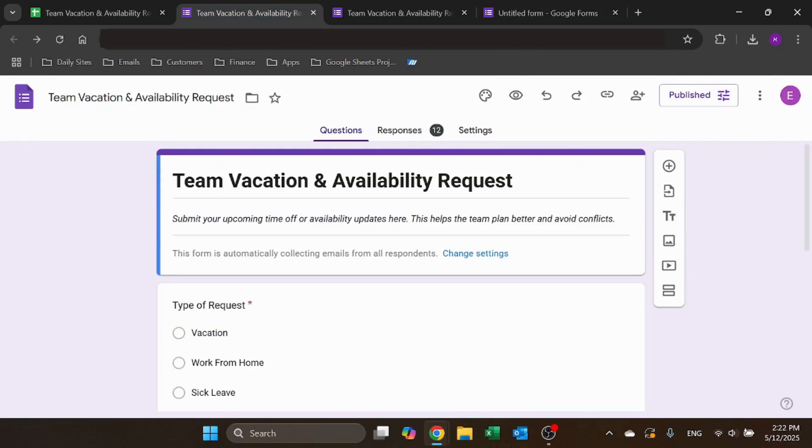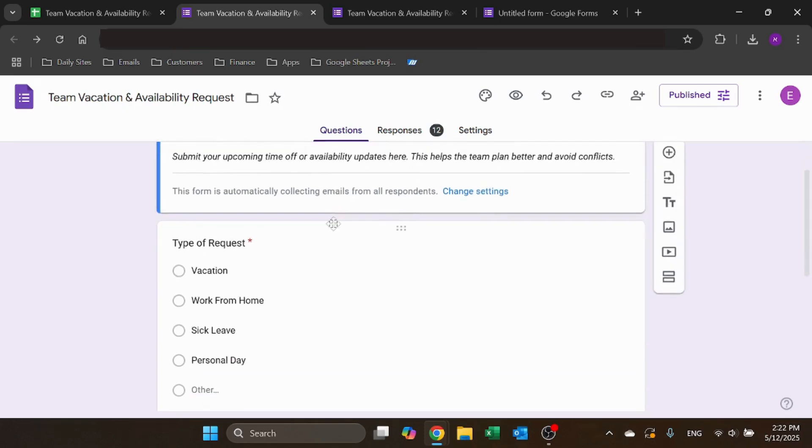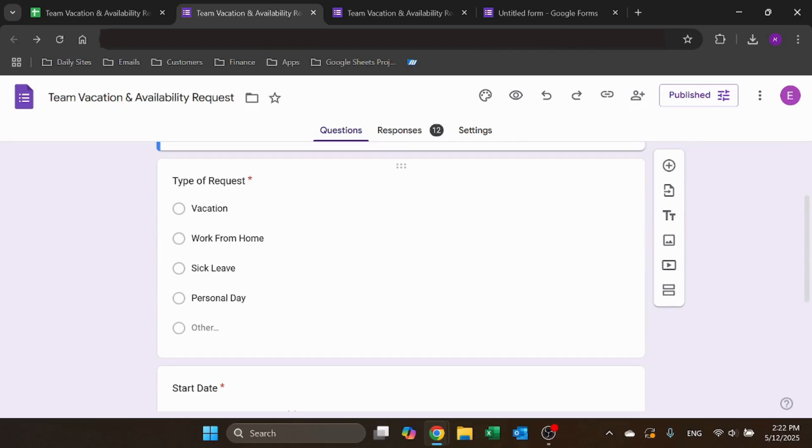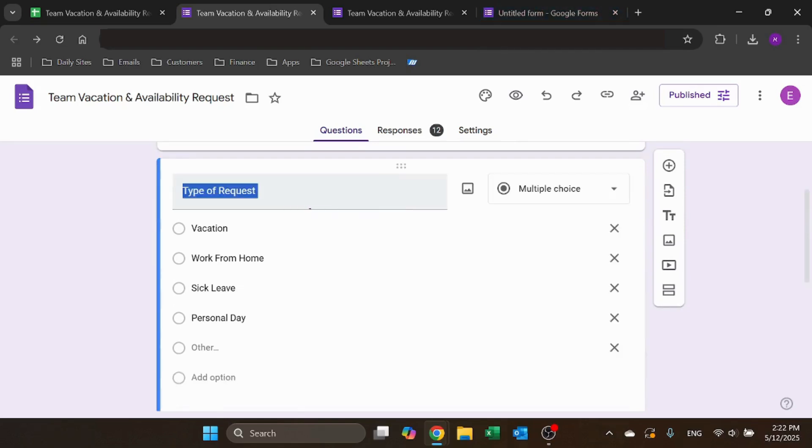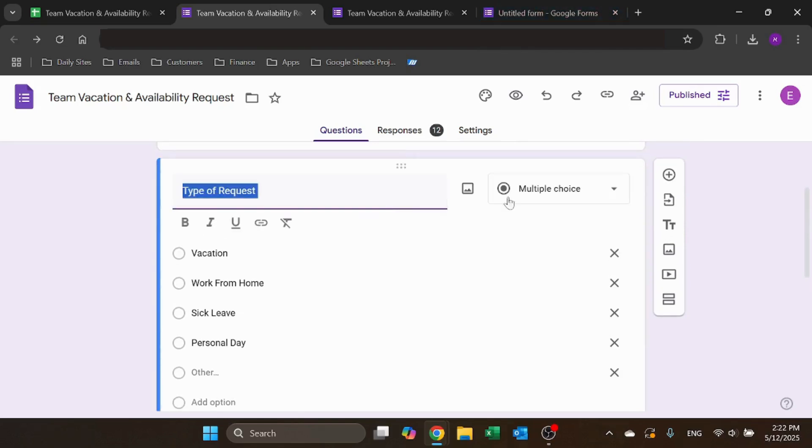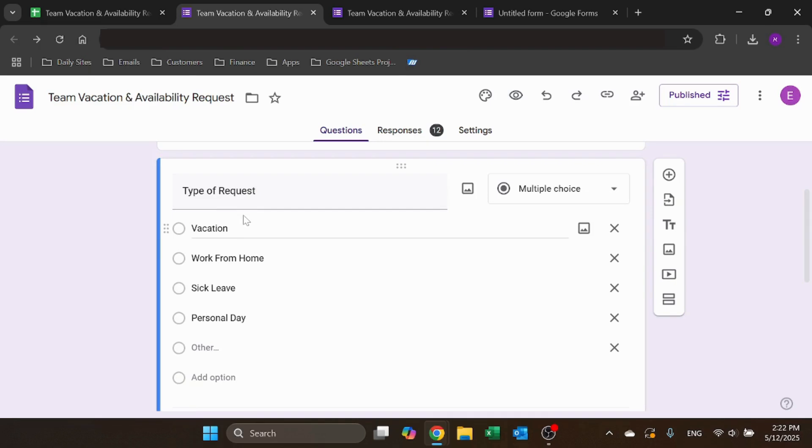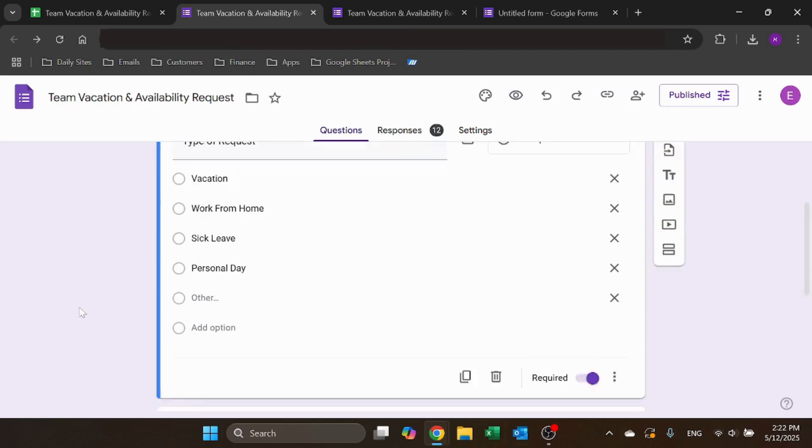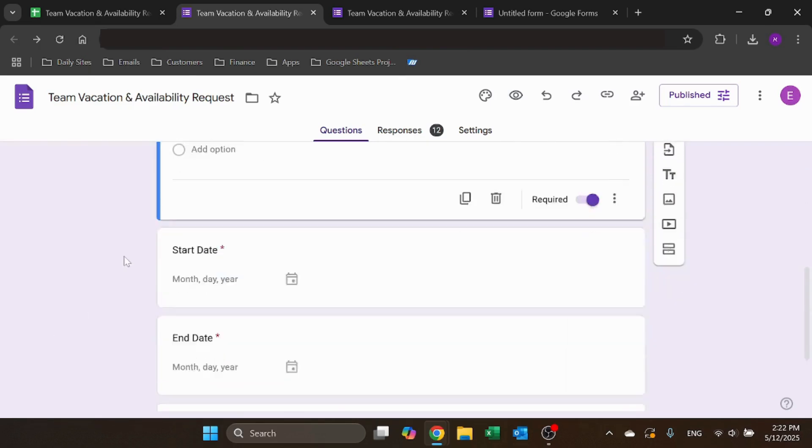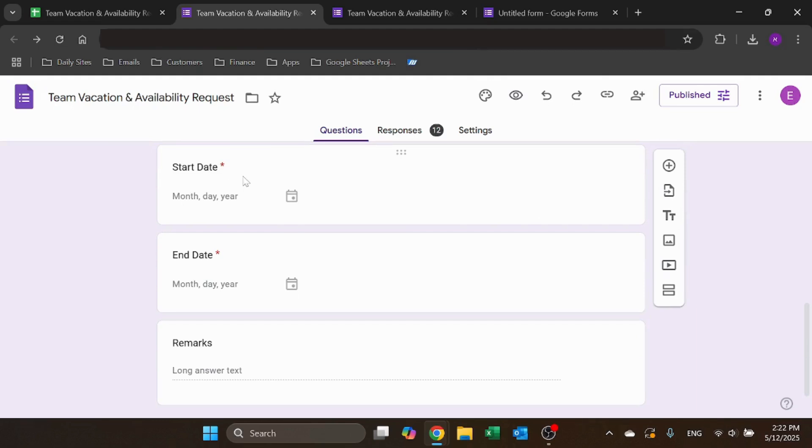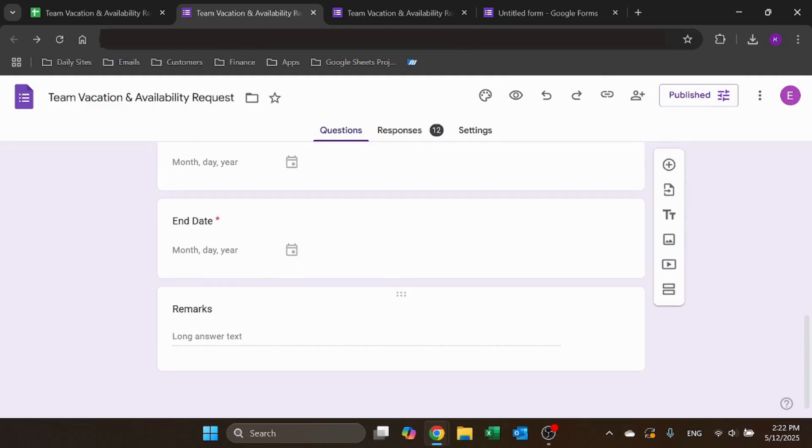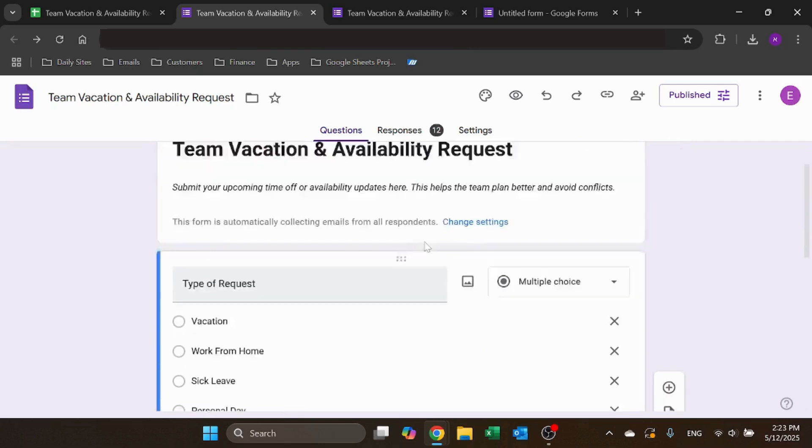I added the title, added a small description that they can see. I have a type of request, which is a multiple choice with vacation and also other that they can fill out. Start date is just a date, end date date, and remarks.